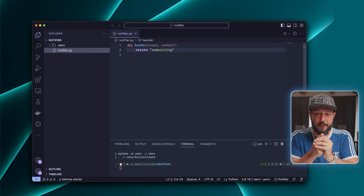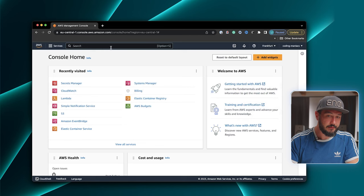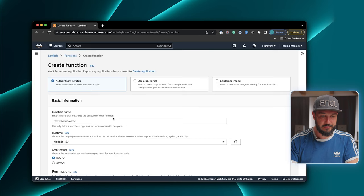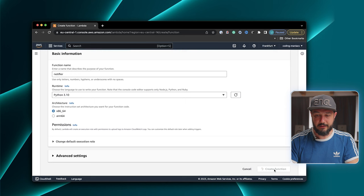So let's take this small Lambda function and actually deploy it in AWS. For that, I copy it, I switch to AWS, and then I go to Lambda. I say create a new function, author a function from scratch. I call it notifier, and then I select Python as a runtime, and say create function.